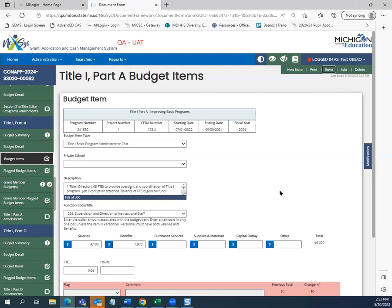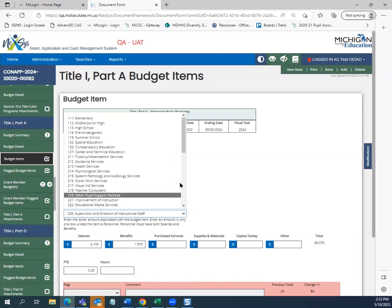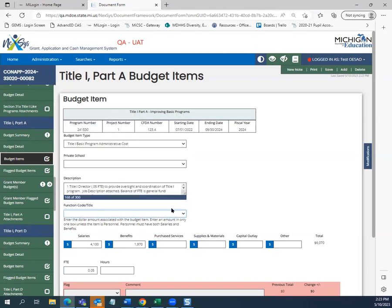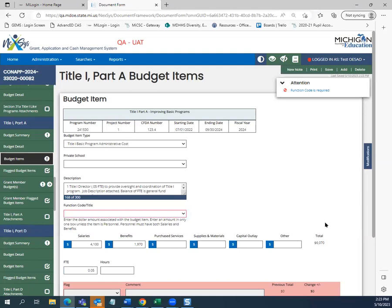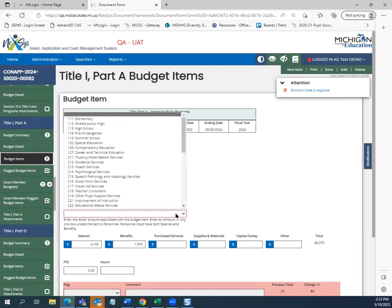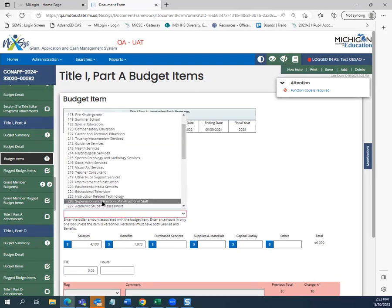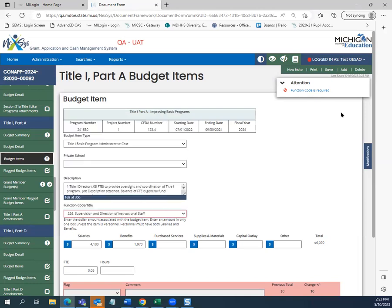You will notice that we did not have any errors on this budget item. There is a variety of errors that could occur if information is missing. For instance, if I remove the function code and hit save again, I will get an error message saying that a function code is required. Many other error messages may also occur reminding you to enter FTE or hours for salaries and benefits, or the budget item type.